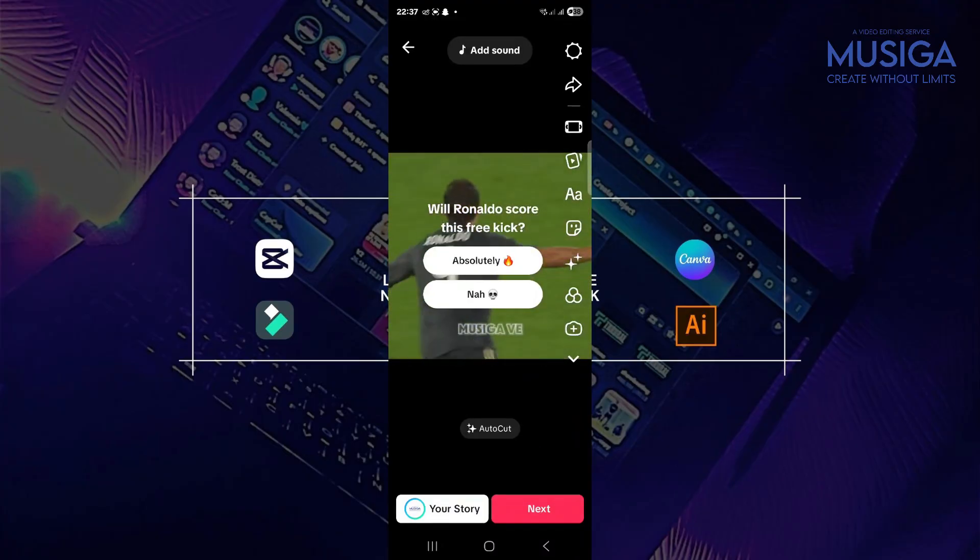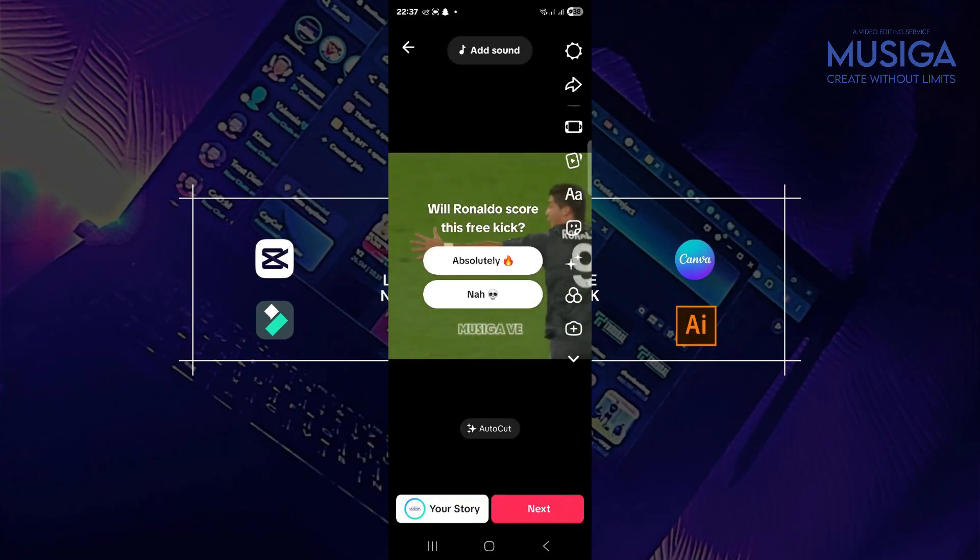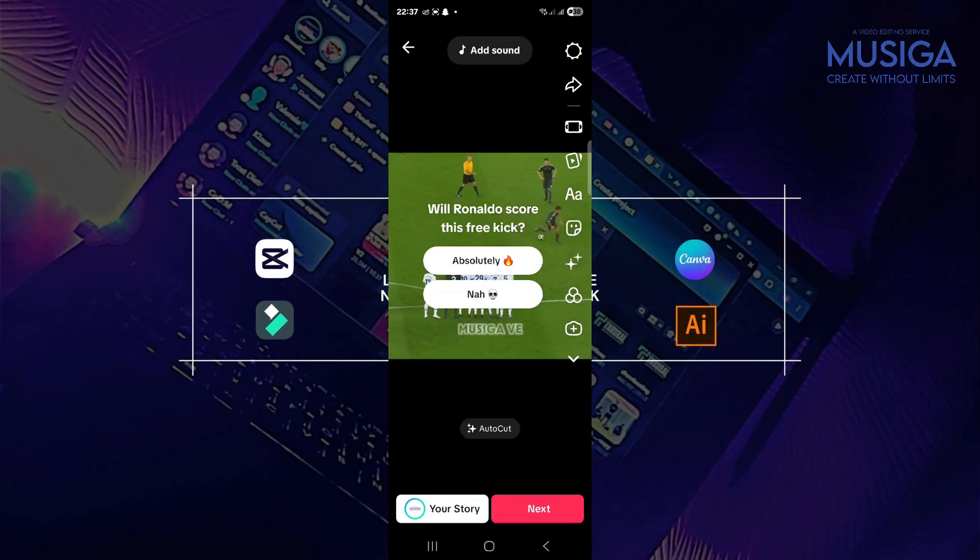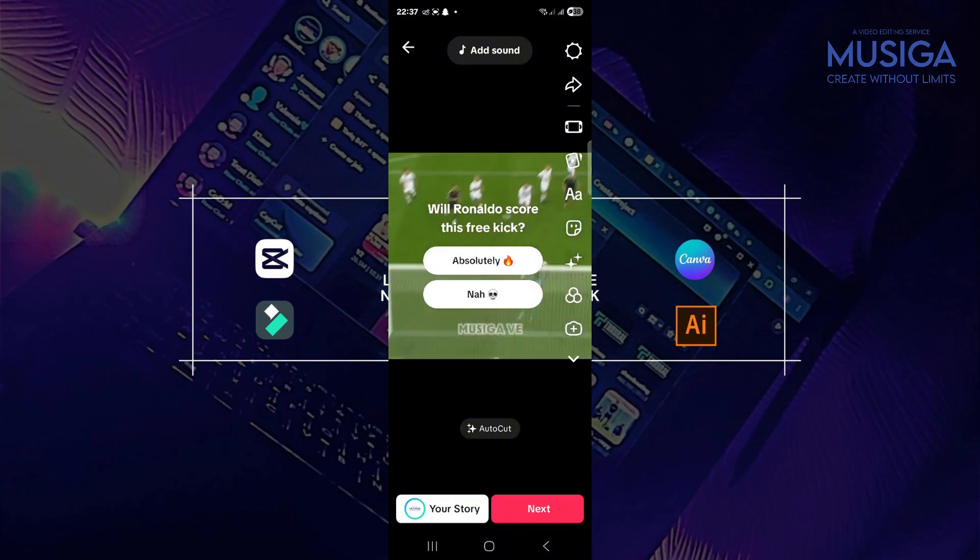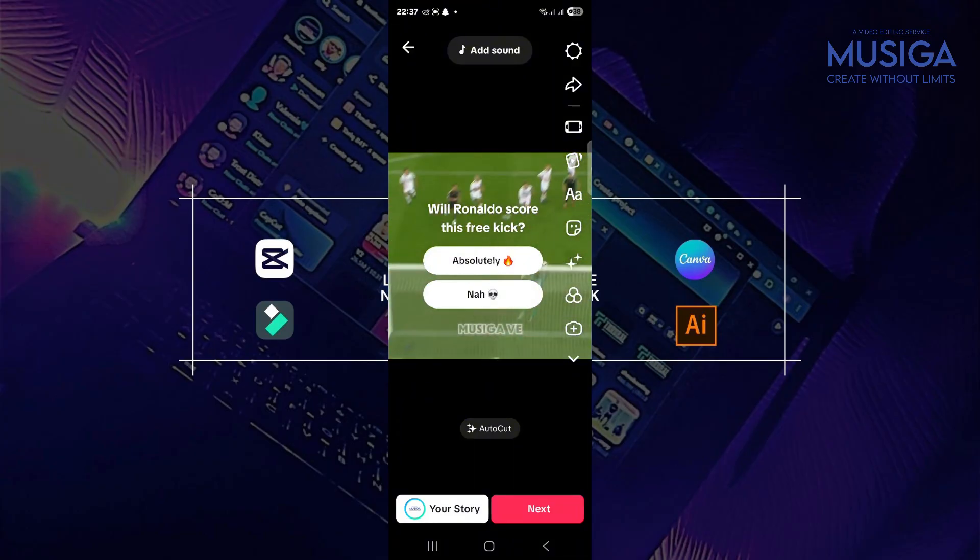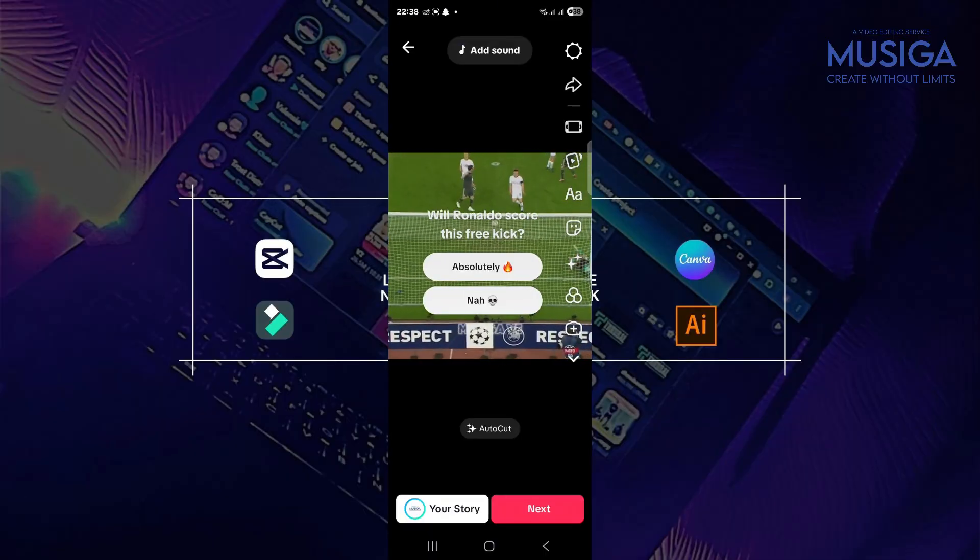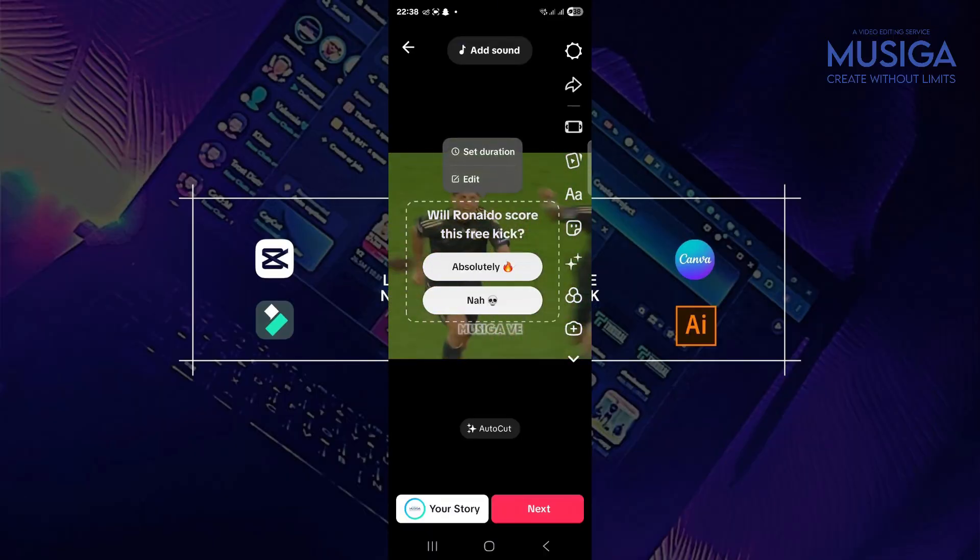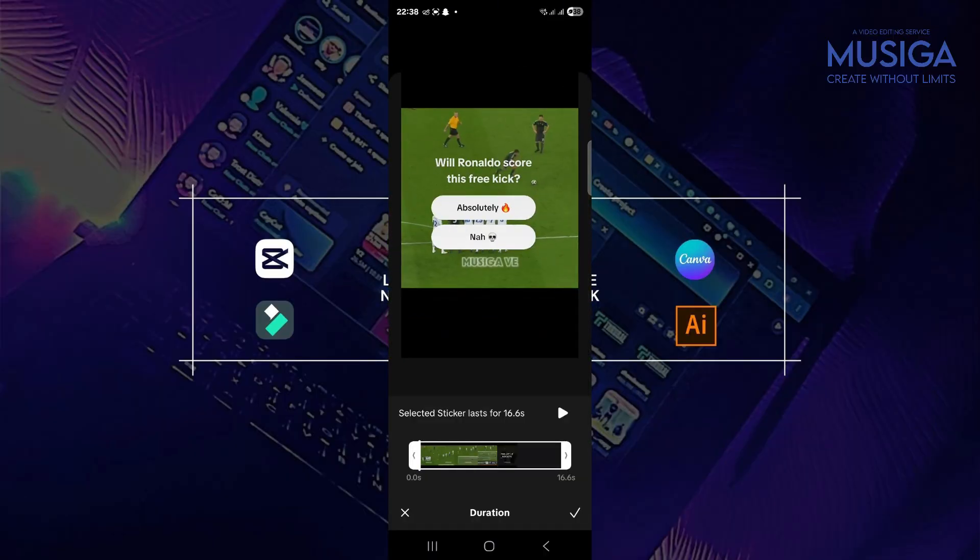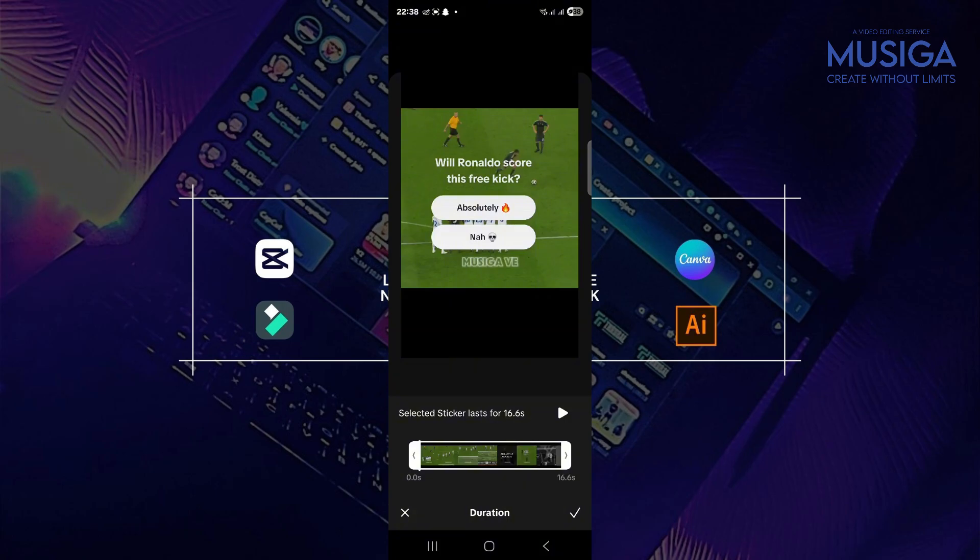So now you have the poll. Now what you are going to do is you want to put in a poll exactly where the waiting song goes, where you freeze the frame. So I'm going to set the duration. So to set the duration, you click on the poll.